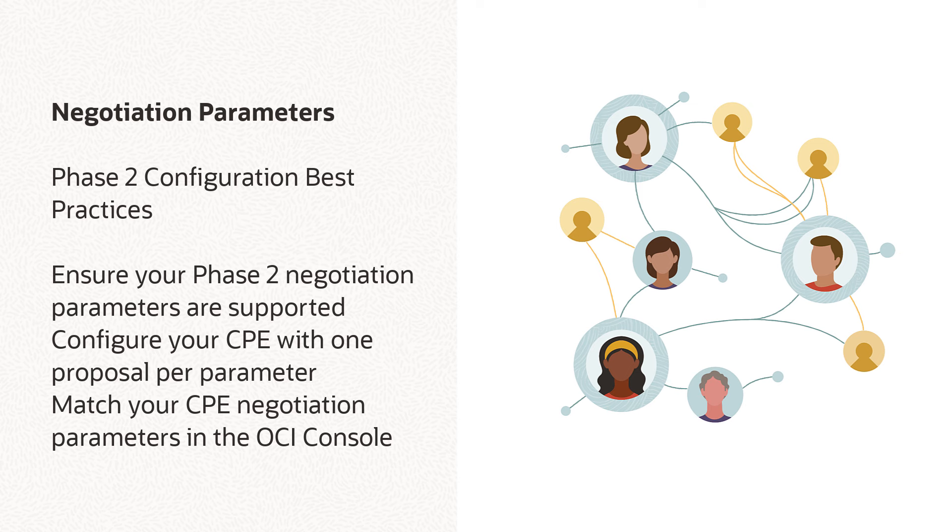For best results, further ensure your CPE's encryption algorithm, authentication algorithm, and Diffie-Hellman Group pass one and only one proposal. Likewise,